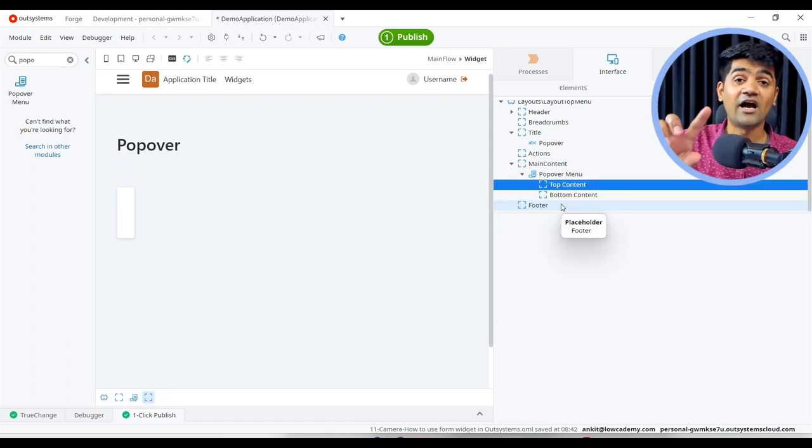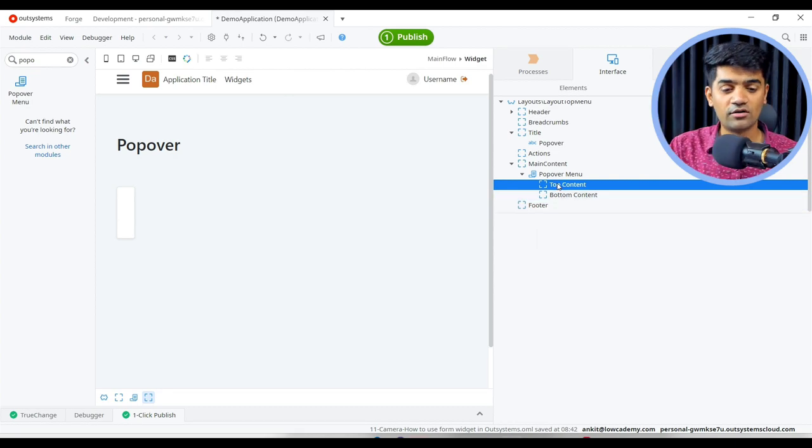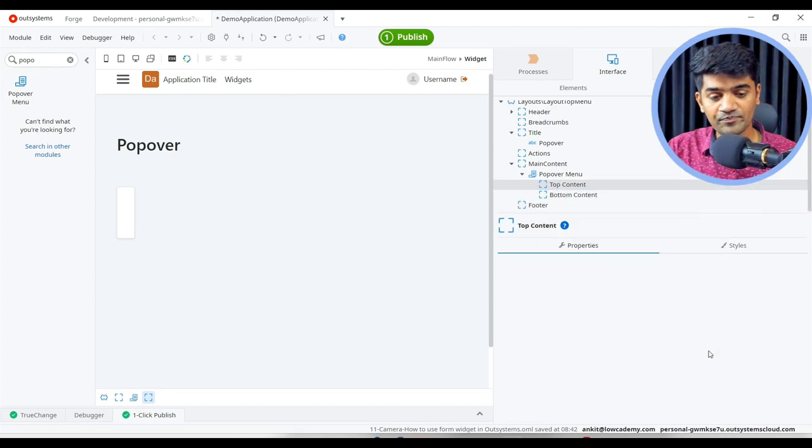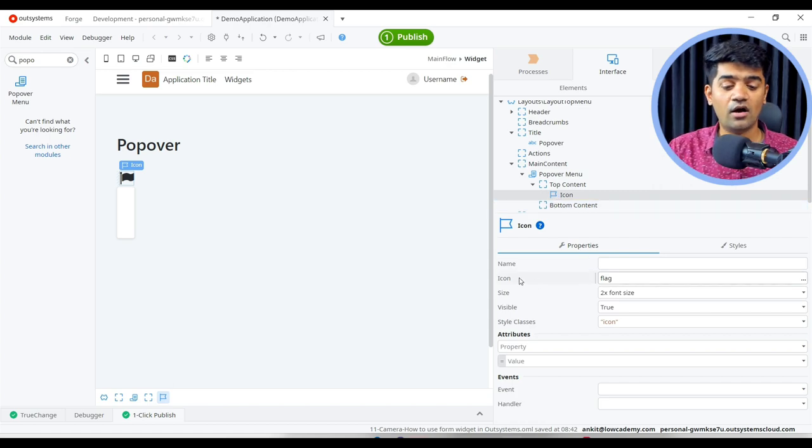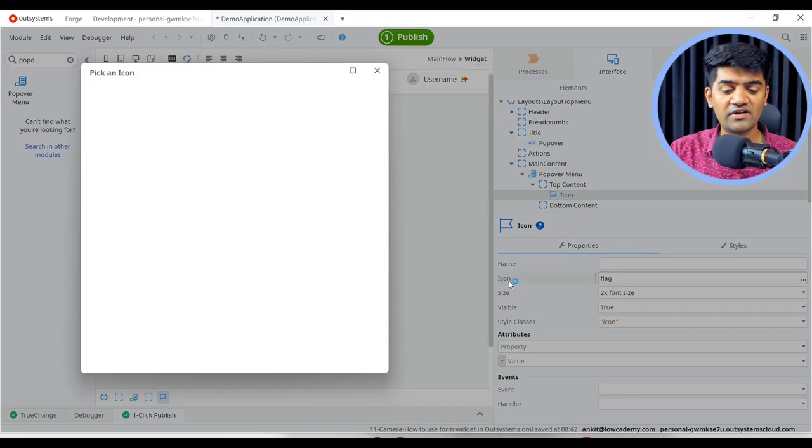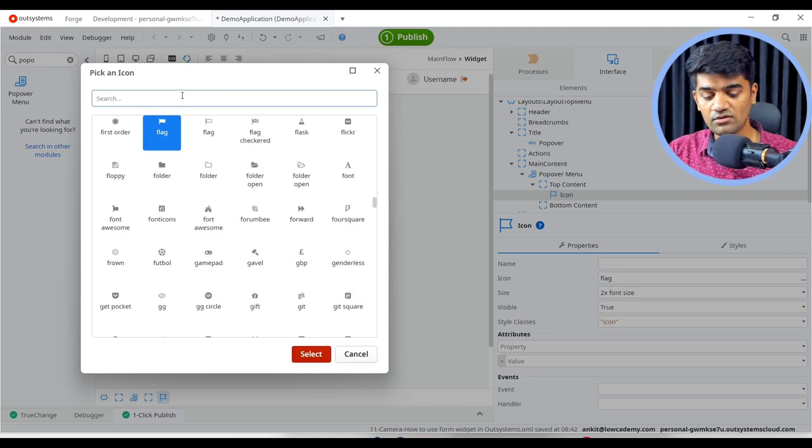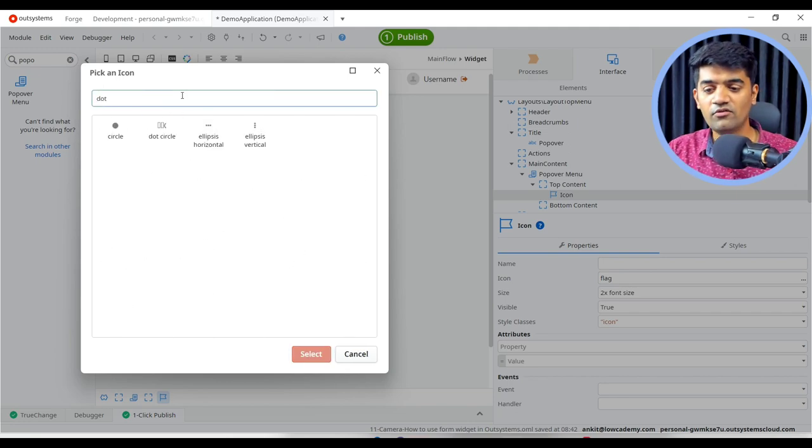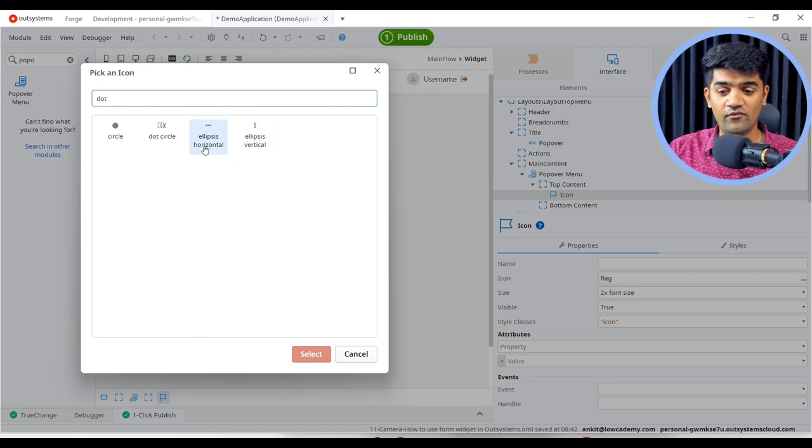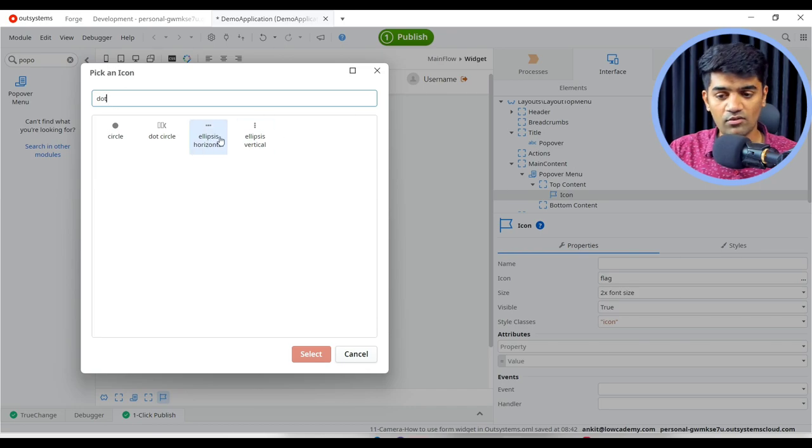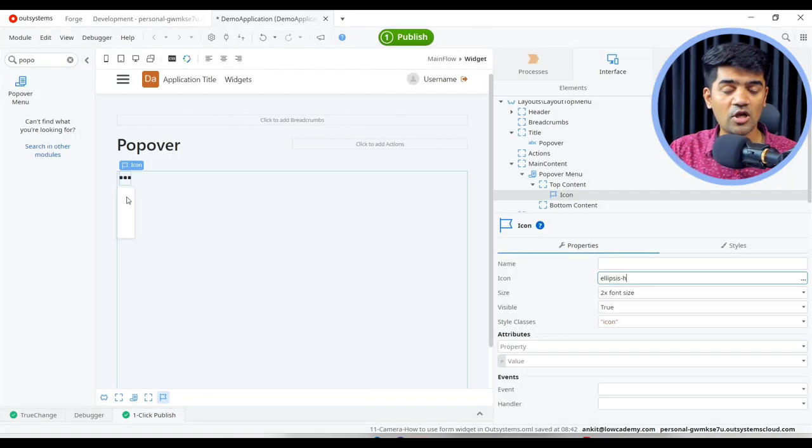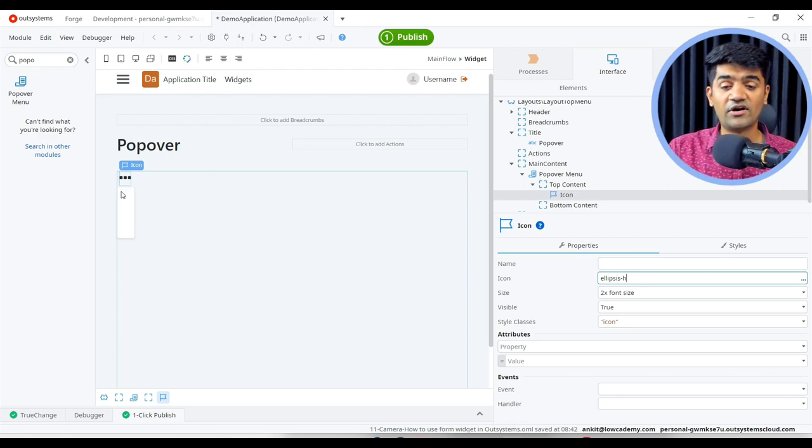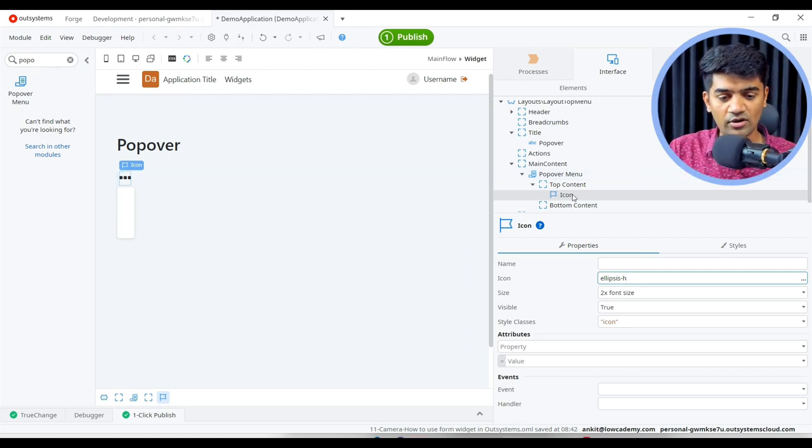And we can add another icon that will be three dots. So right click, insert widget, icon. By default it adds a flag icon. We can double click to this icon and we can just change. We want dots. We say ellipses. Horizontal ellipses are also there and vertical ellipses are also there. Whichever we want as per the requirement we can select. For now I am selecting the horizontal ellipses.